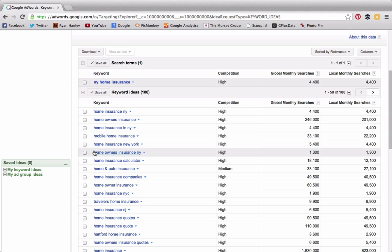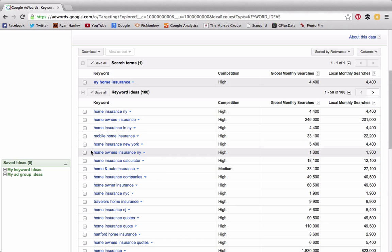One such term when looking through these results that I find is this one right here: "home owners insurance NY." What's unique about this term is that, to my competitors and other insurance agents who are trying to market their own blogs, in our technical terms and in our industry, "homeowners" is one word—home and owners put together. But what you see is consumers are actually splitting the word "homeowners" up into two words: "home" and "owners."